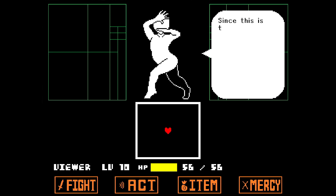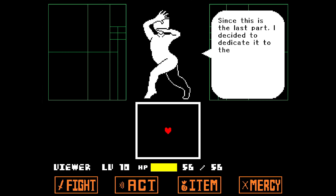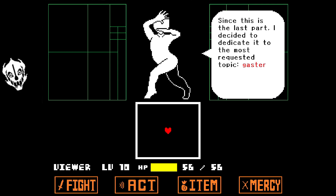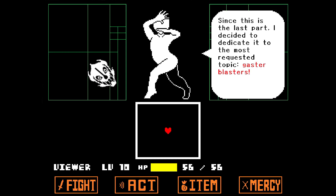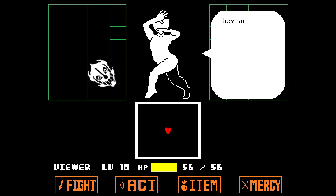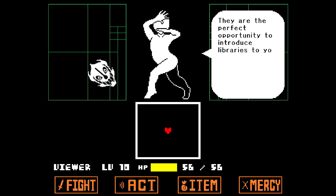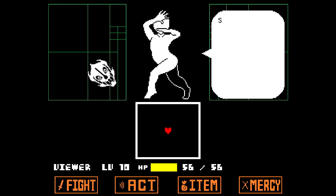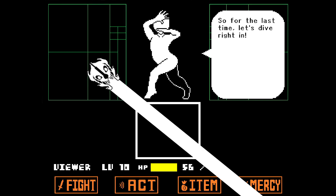Since this is the last part, I decided to dedicate it to the most requested topic: Gaster Blasters. They are the perfect opportunity to introduce libraries to you as well. So for the last time, let's dive right in.